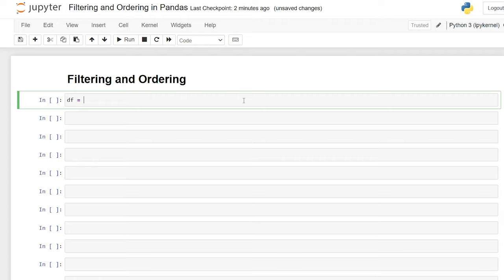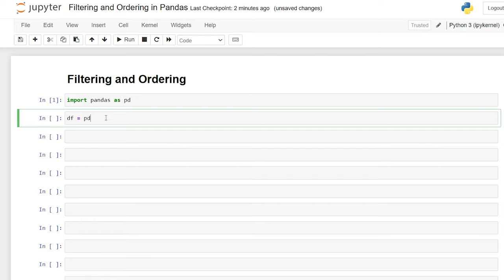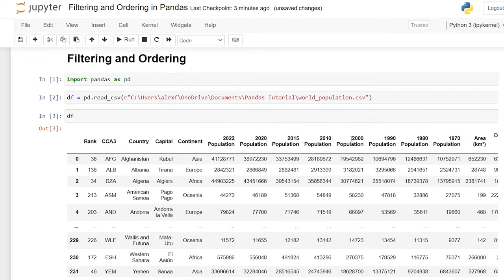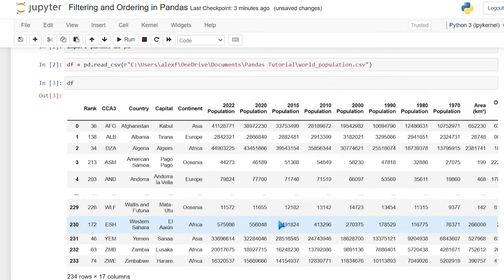We're going to say data frame is equal to pandas. I need to import my pandas, so we'll say import pandas as pd. Then pd.read_csv and we'll load the world population CSV. Let's run this — here's our data frame that we're going to be filtering through and ordering in pandas. So let's kick it off.